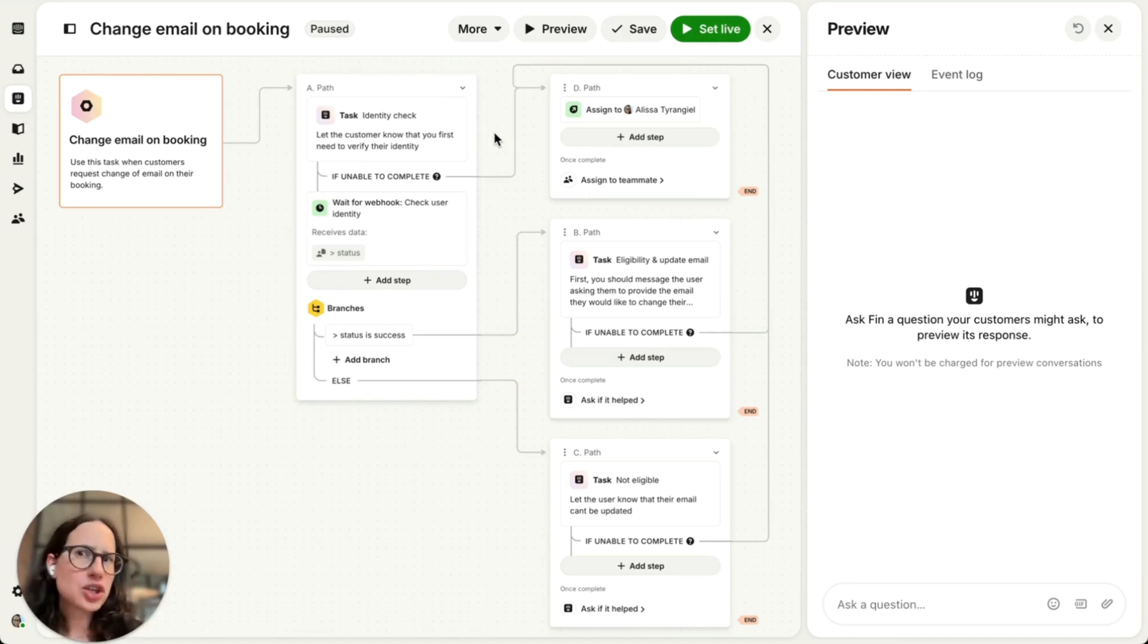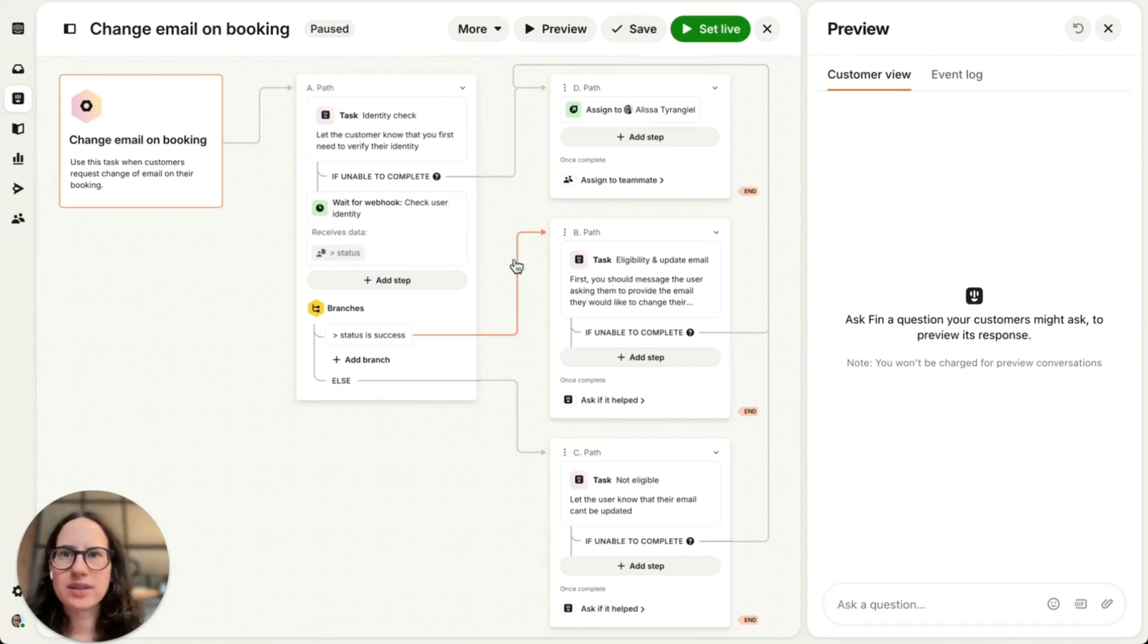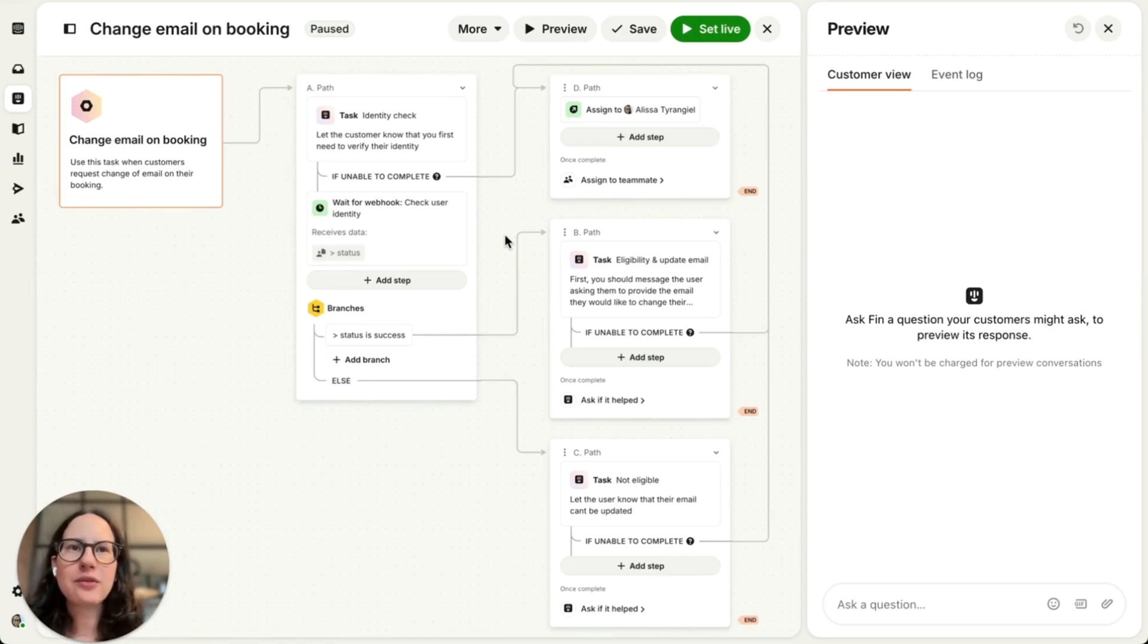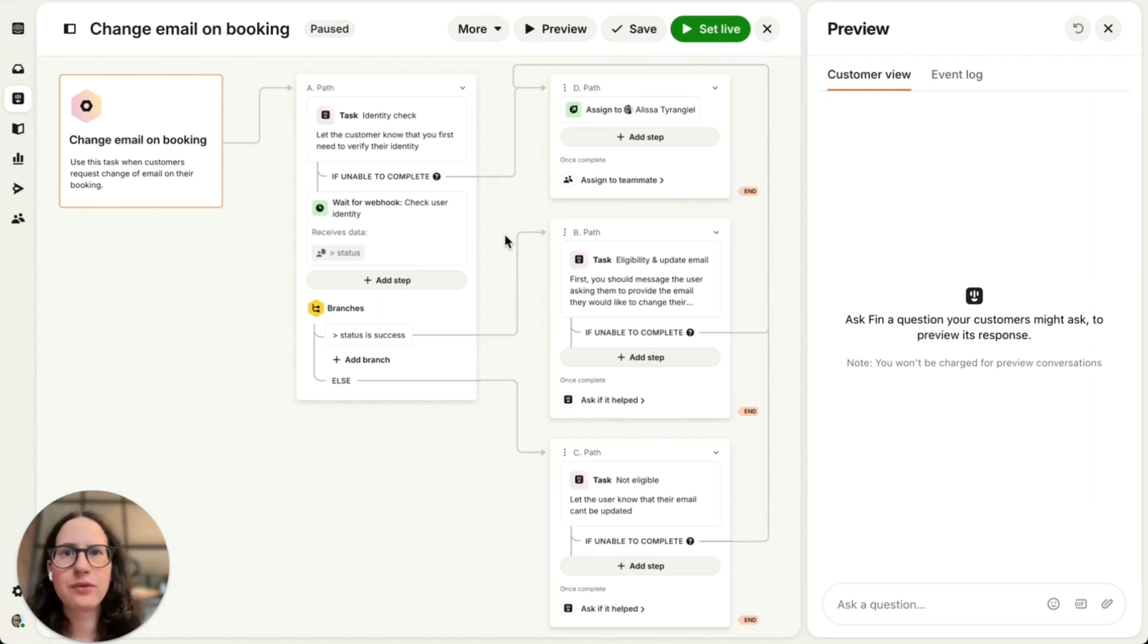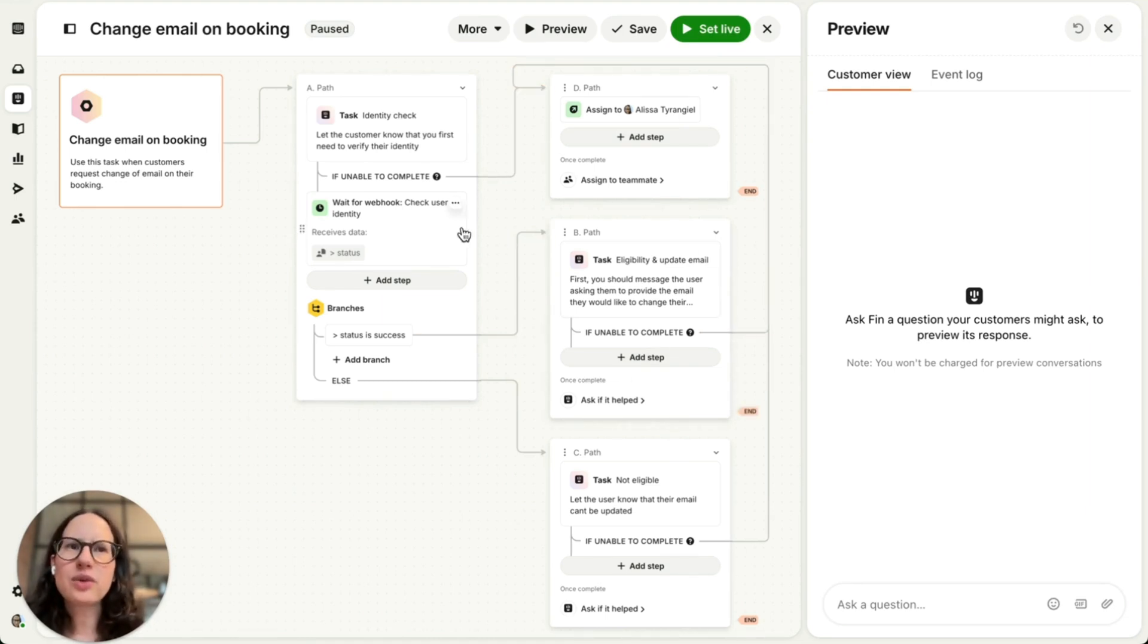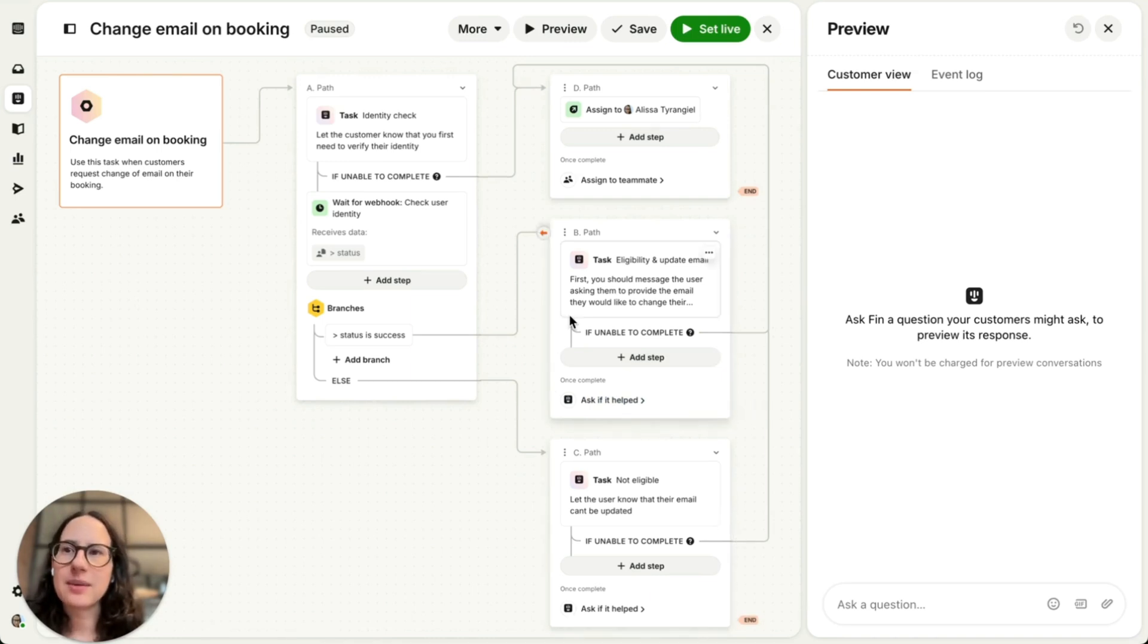And so to ensure this, I'm using a rules-based wait for webhook step that pauses the task until a third-party identity verification service confirms the user's identity, guaranteeing that this check is always completed before Fin proceeds with updating the email and continuing with the rest of the process, which use generative AI steps.